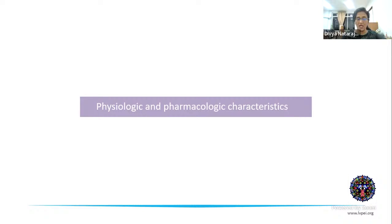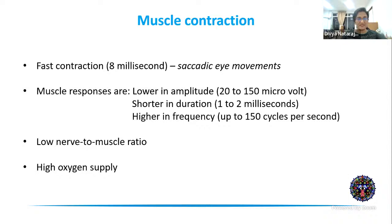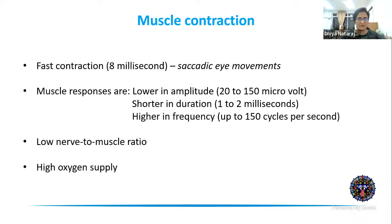Moving to physiologic and pharmacologic characteristics: because the nerve-to-muscle ratio is high, most EOMs are involved in very fast contraction — some take only around 8 milliseconds — which is essential for saccadic eye movements. Compared to other striated muscles, EOM responses are smaller in amplitude, shorter in duration, higher in frequency (up to 150 cycles per second), and quicker. They also require and receive a very high oxygen supply.